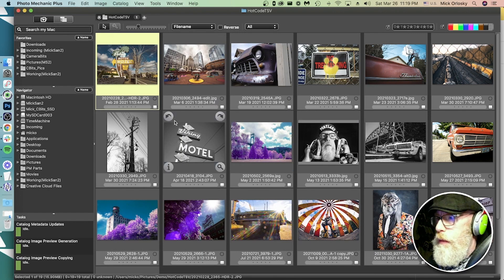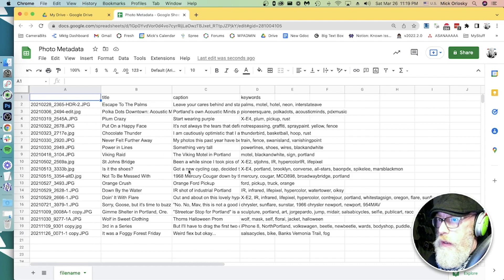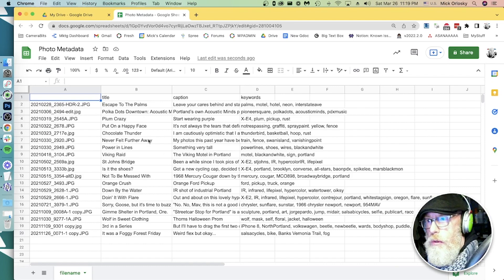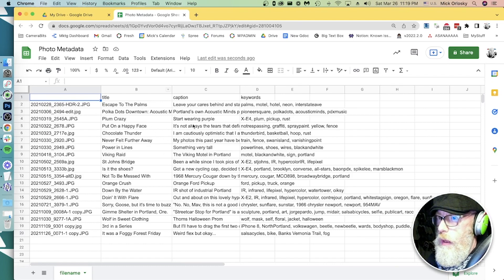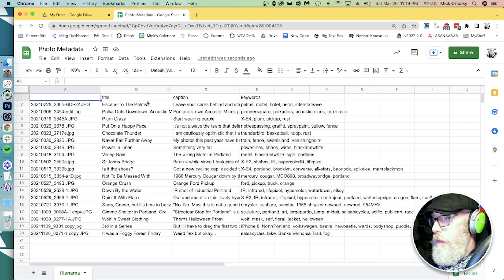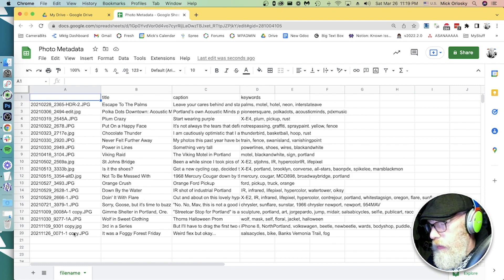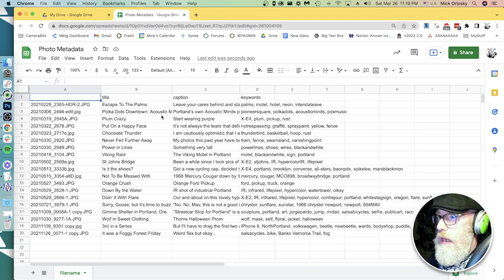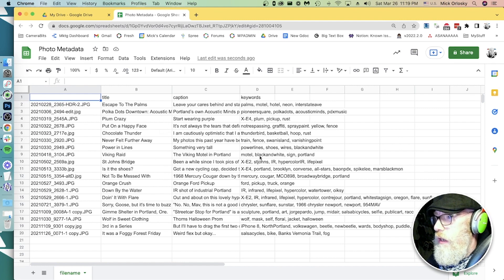But I have this metadata in a spreadsheet. Maybe I filled this out myself, maybe I had my assistant do it or had some different photographers fill this out. But I've got title, caption, keywords for all these file names. Now, I don't want to be copying and pasting. That's much too hard.